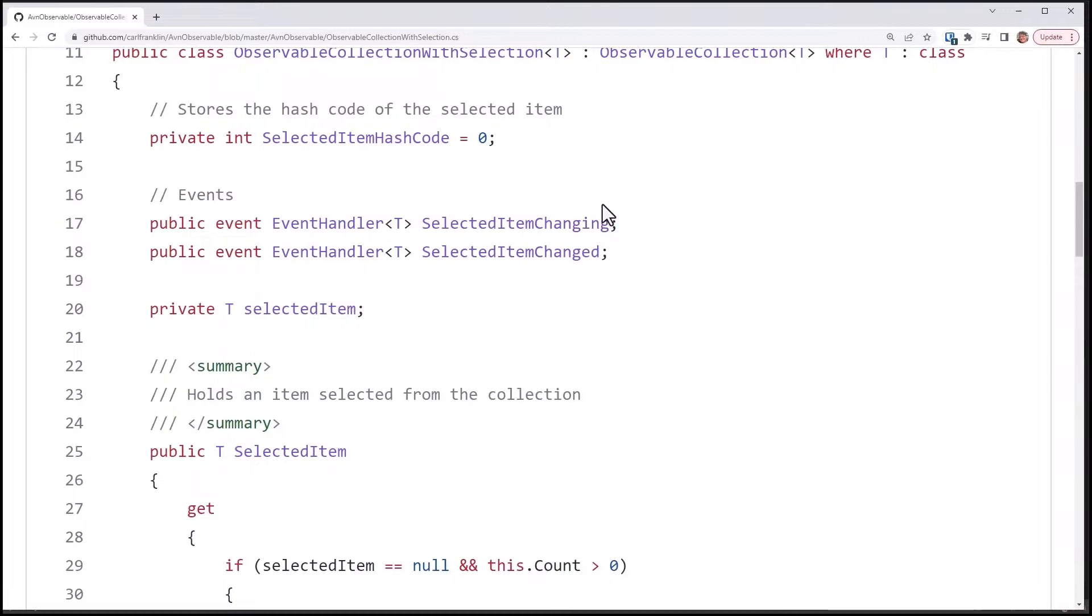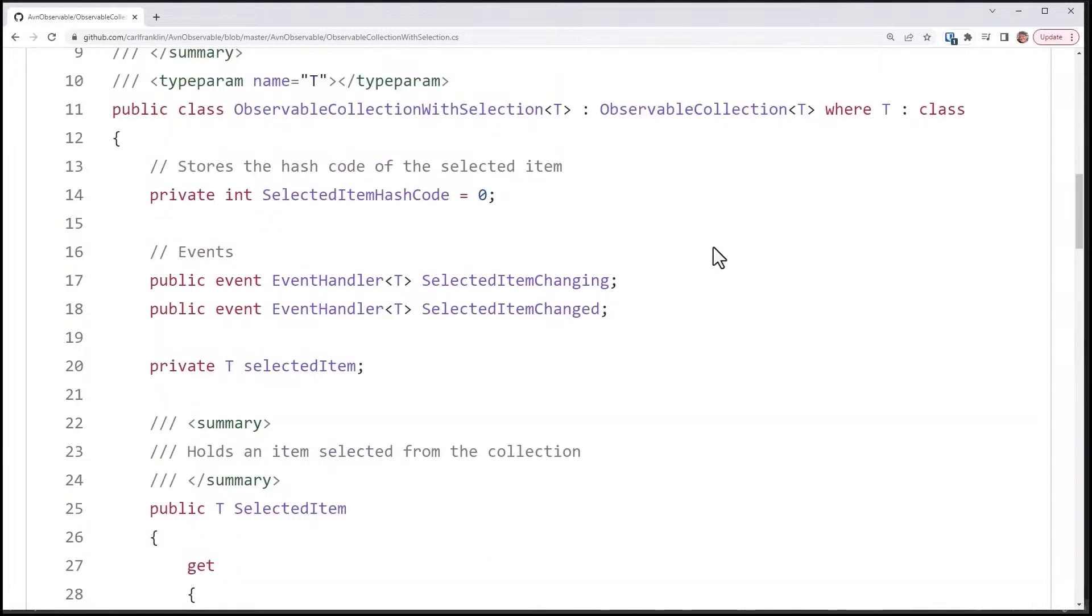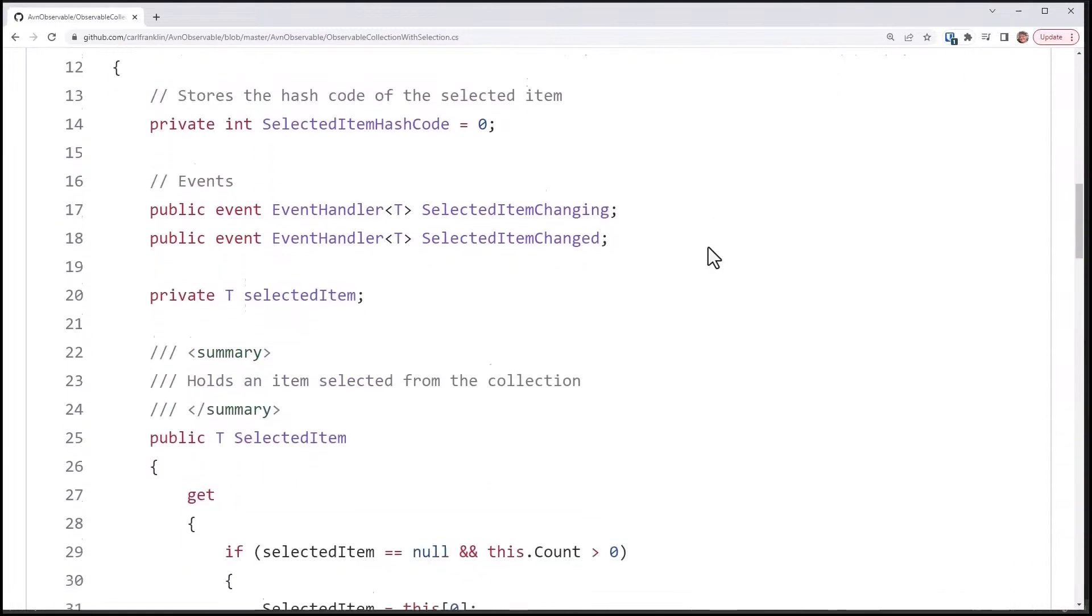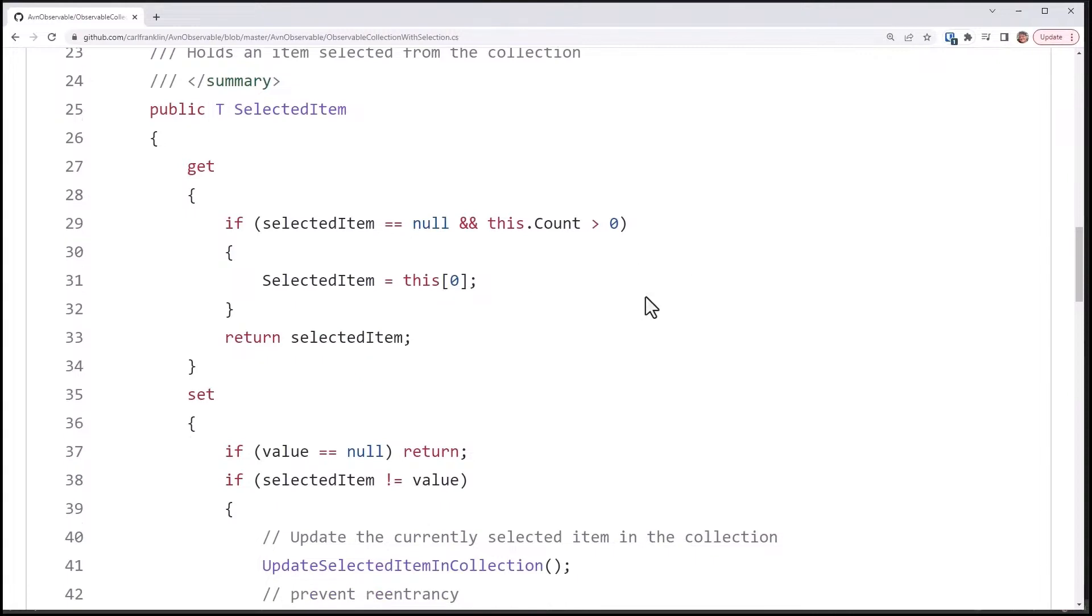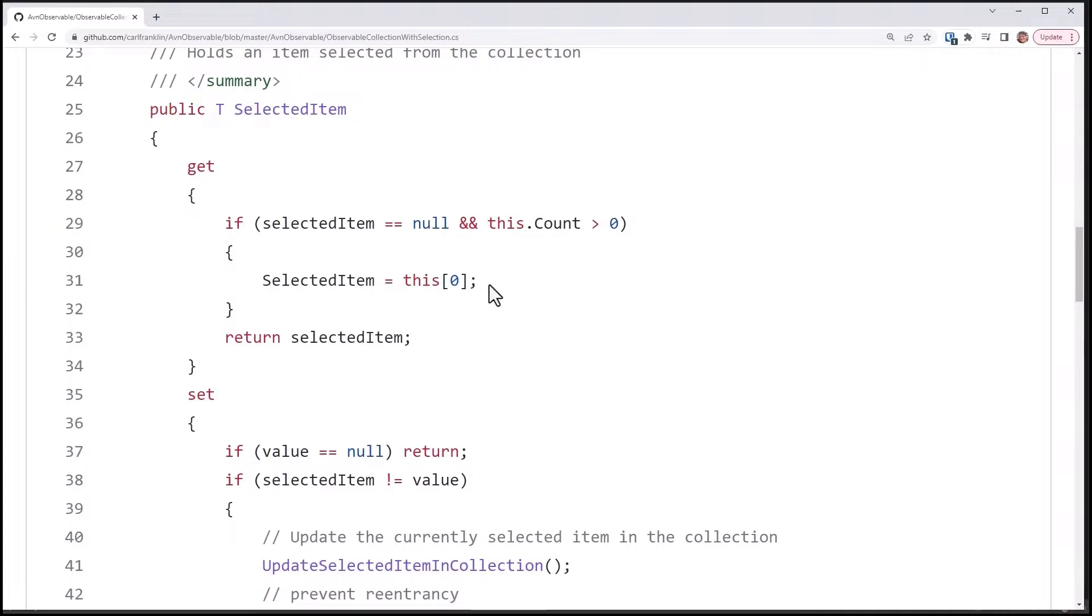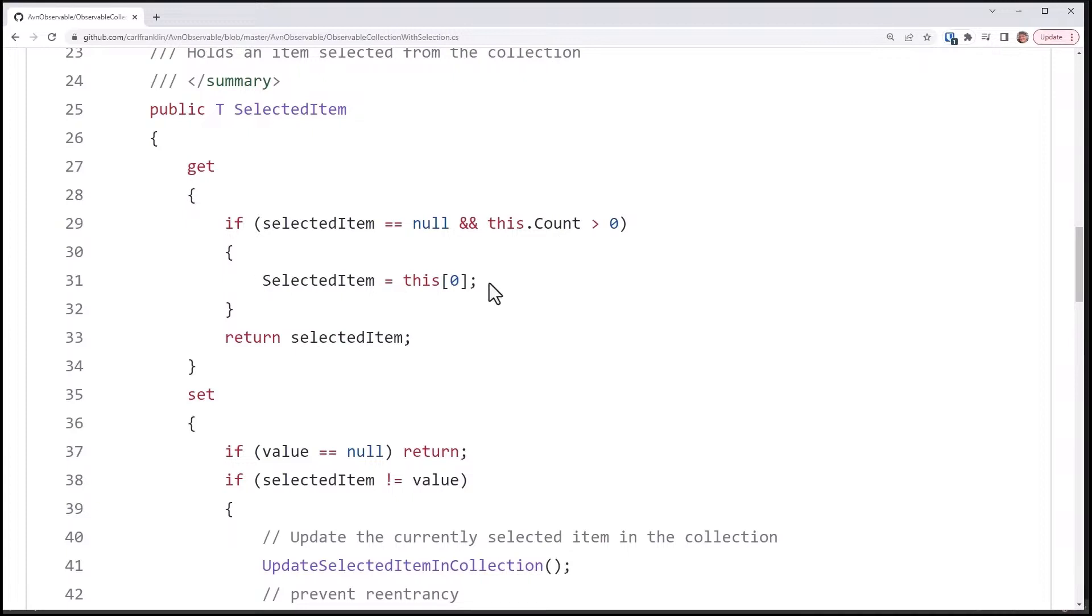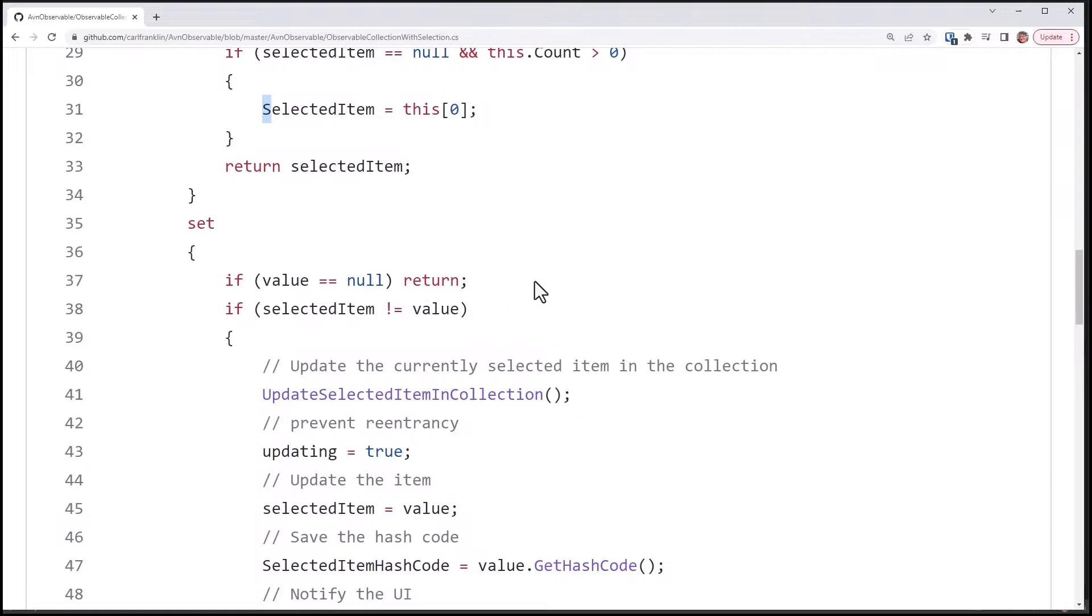Because here's the story. When you update the selected item, the collection needs to know that it also has changed. And so this is how I implemented that. My getter is pretty simple. If my selected item is null and this, which is the observable collection, has items in it, I'm going to set selected item to the first item. Notice that I'm calling the setter here, capital S, because the setter is what does all the magic here.